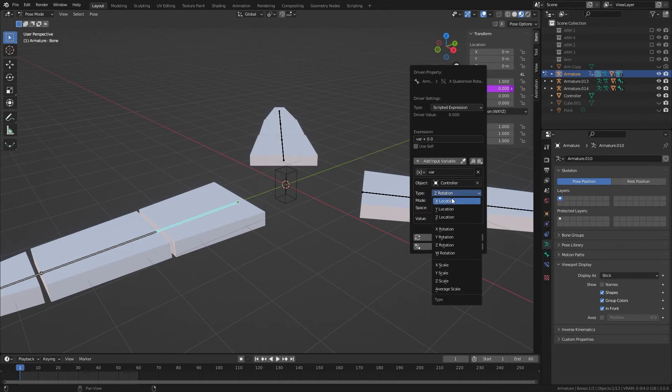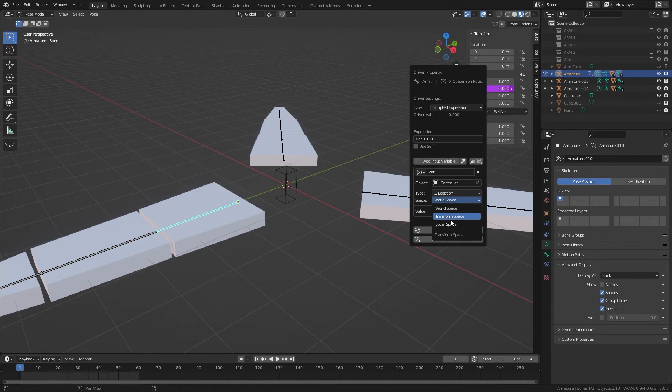And we want to change the rotation of this object by the Z location of the controller. And Z location, there we go.